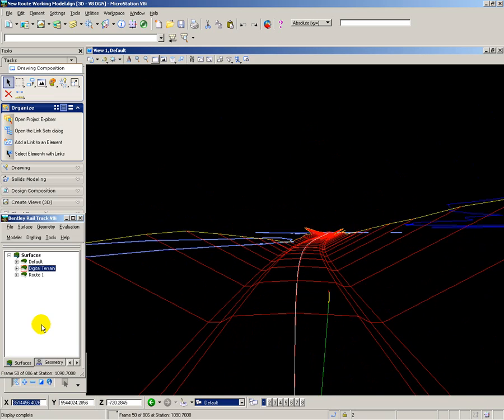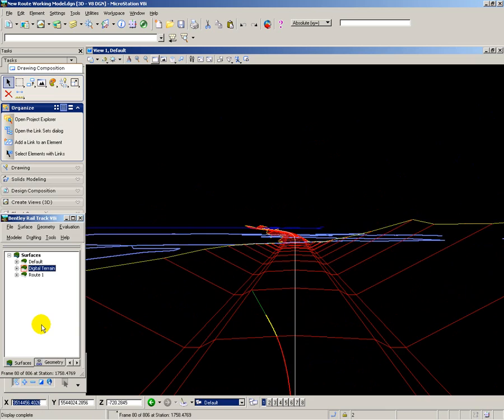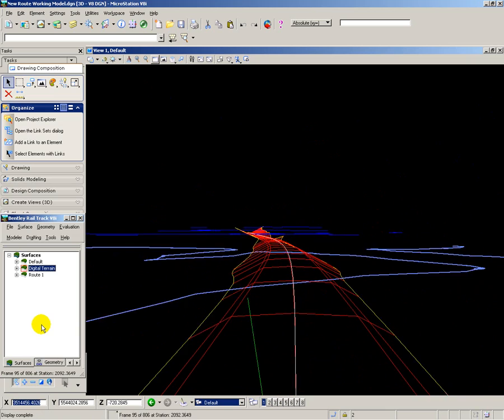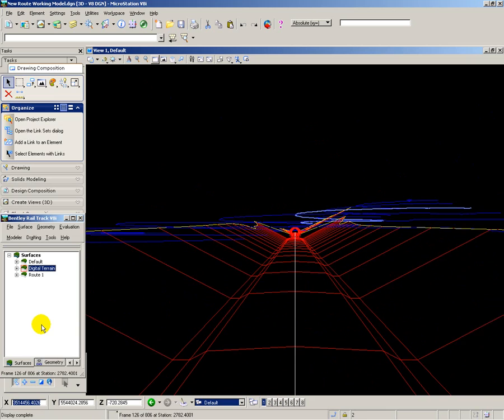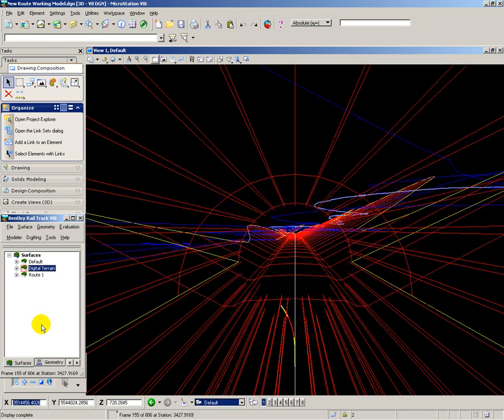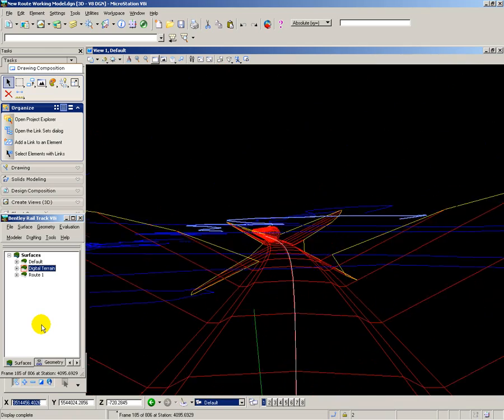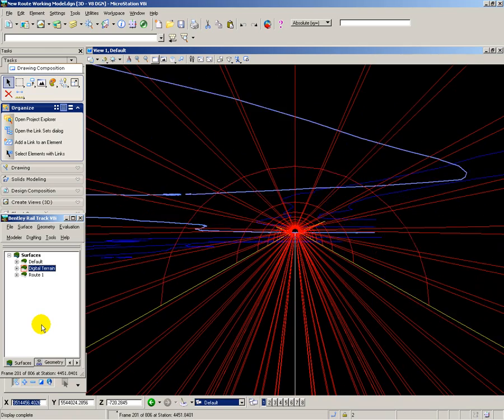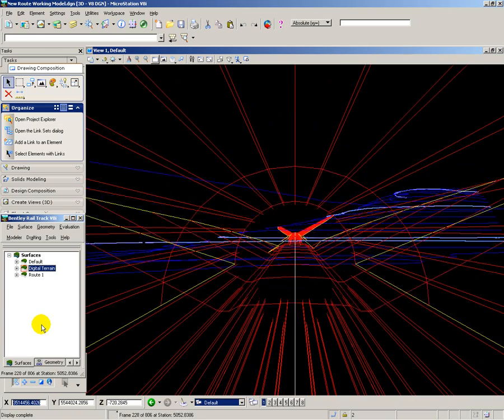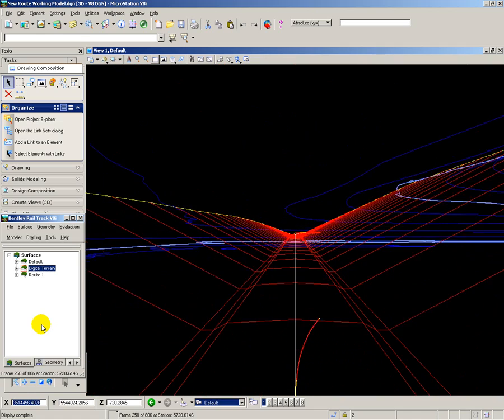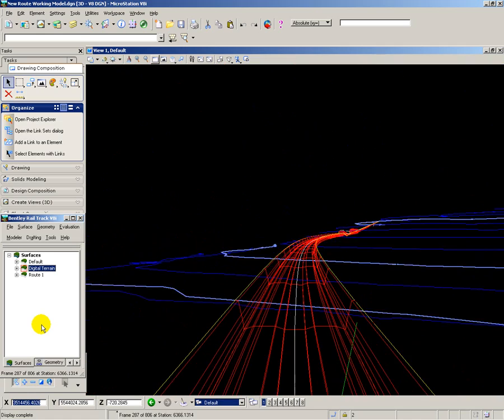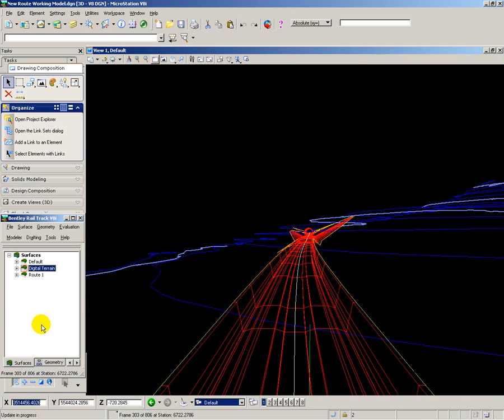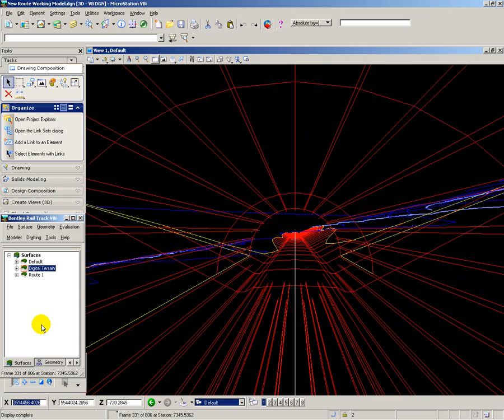And here you can see the new route going through the first tunnel, past a cutting, second tunnel coming up, third tunnel, out onto a viaduct, through the next cutting, and so on and so forth.